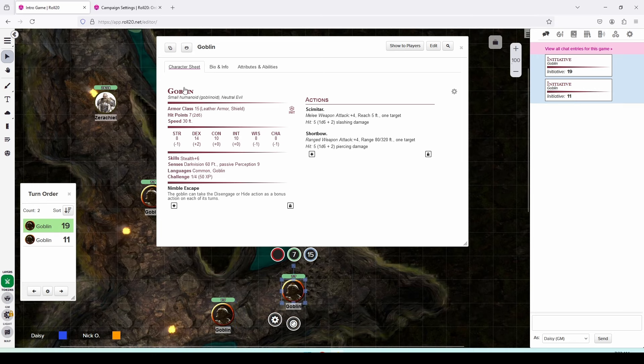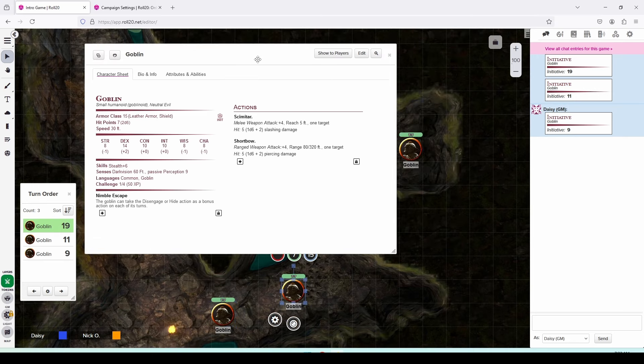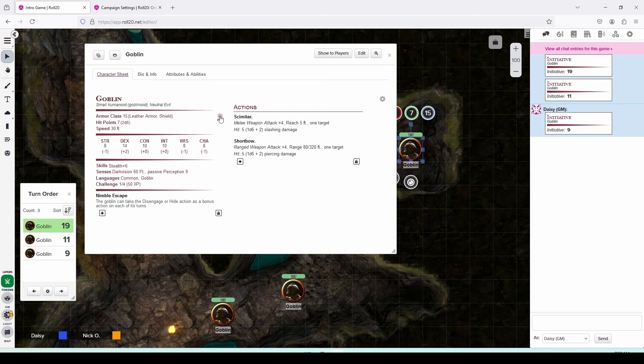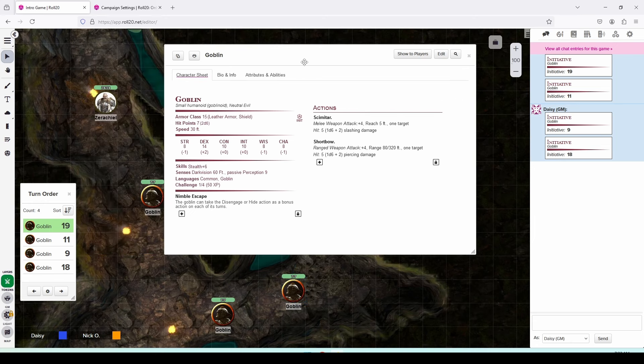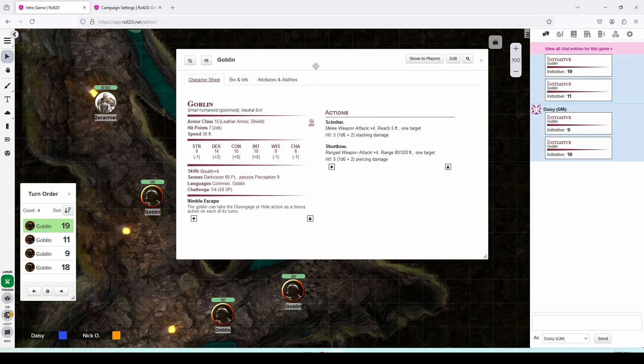And I'm just going to repeat that process for all the goblins on the battlefield. There we go. And so now I have all my goblins in the turn order window.